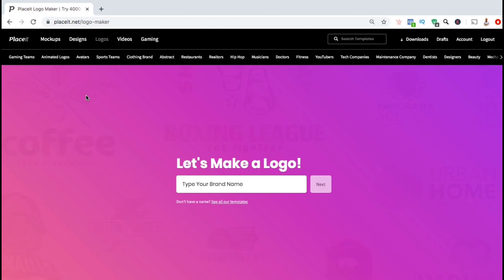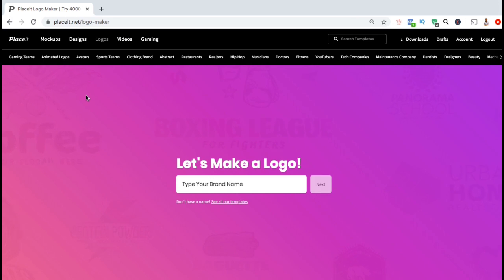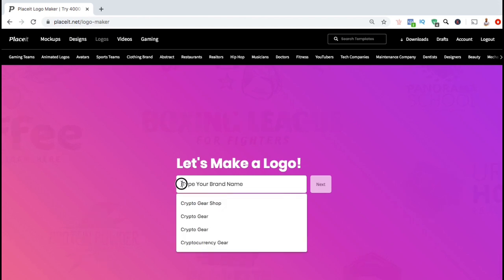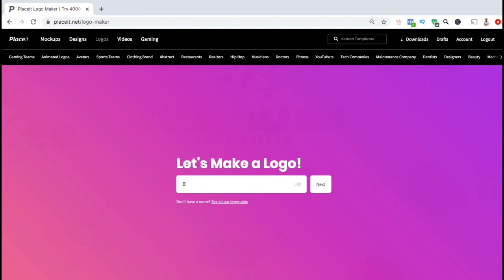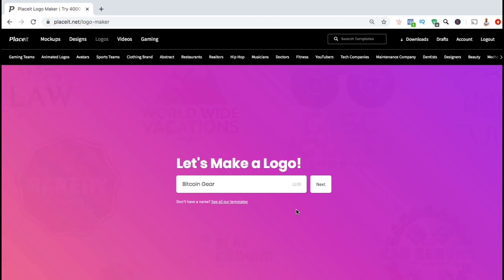The first thing you need to do is type your brand name into the text field. If you don't have a brand name, simply type in some keywords relevant to the logo that you're trying to create. For this example, I'll be creating a logo to use for my store that sells cryptocurrency products, so in the text field I'm going to type in Bitcoin Gear. Once you've typed in your brand name or your keywords, go ahead and click on next.